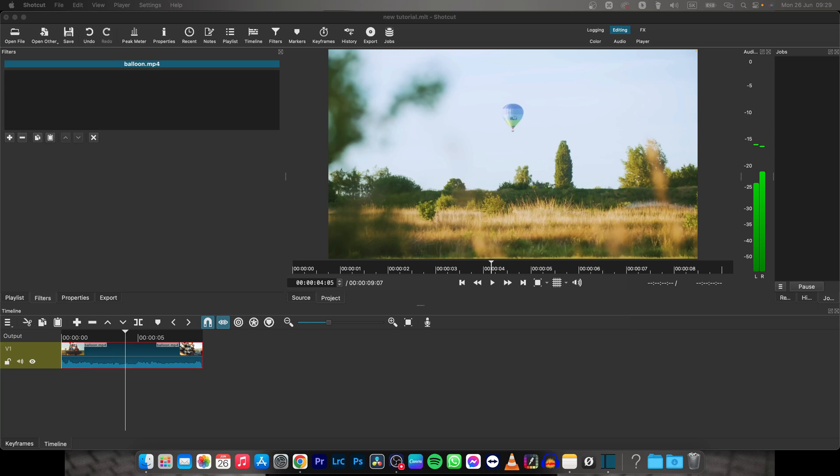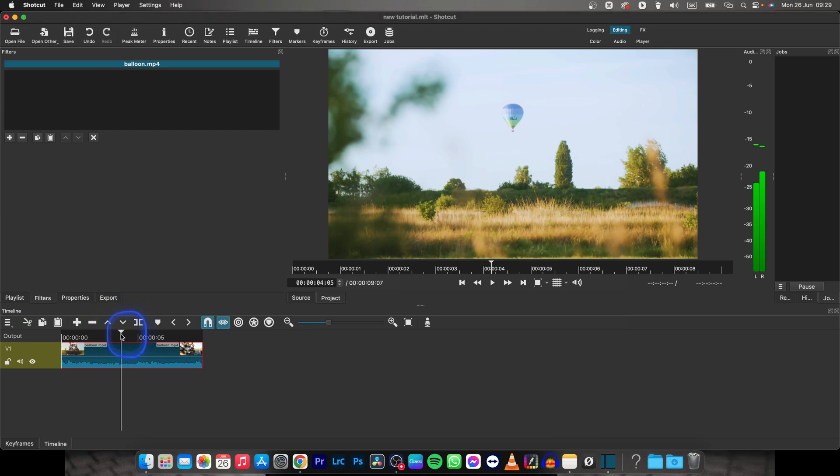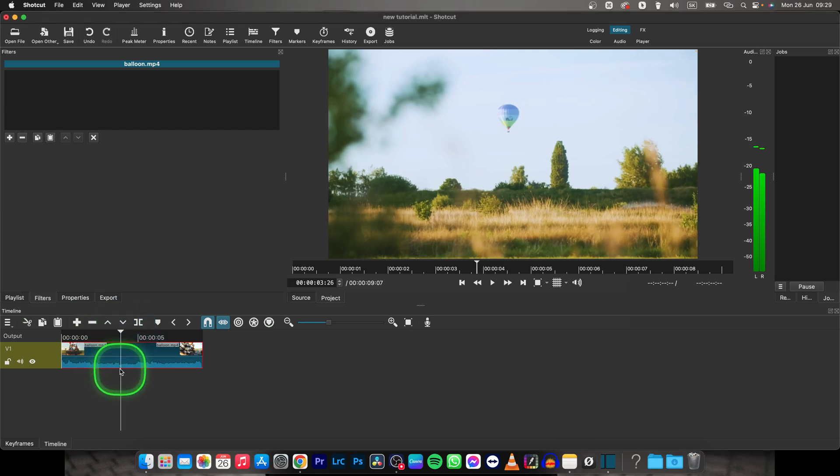Hey guys, my name is Elijah, and in this tutorial I will show you how to change audio volume in Shotcut. There is a simple way to do that.